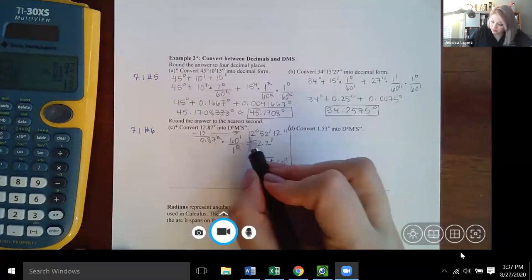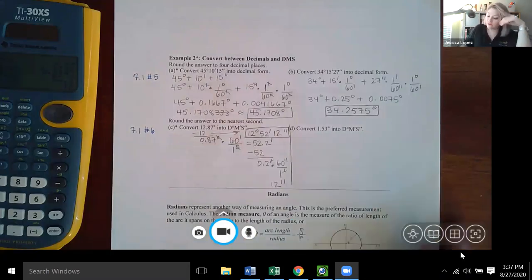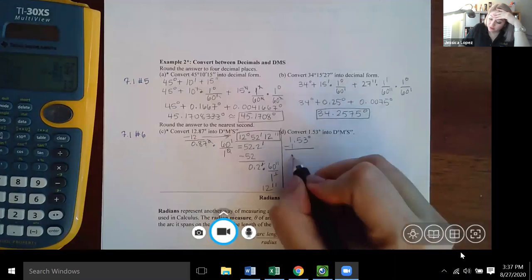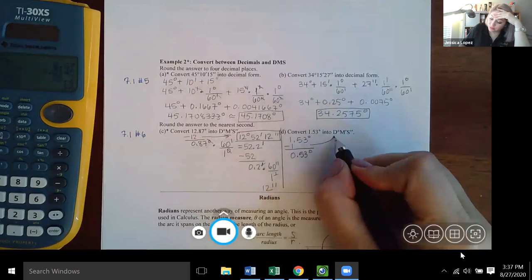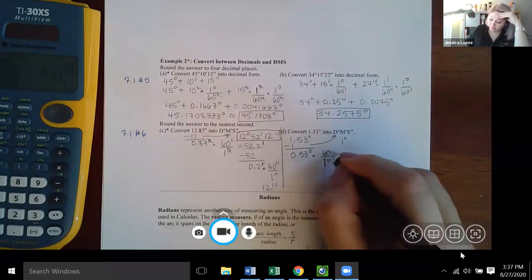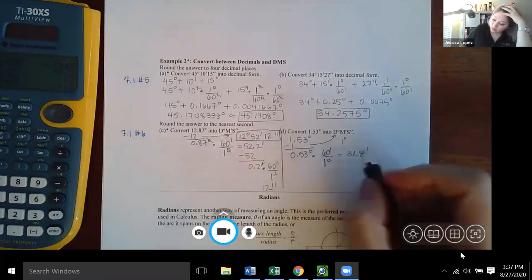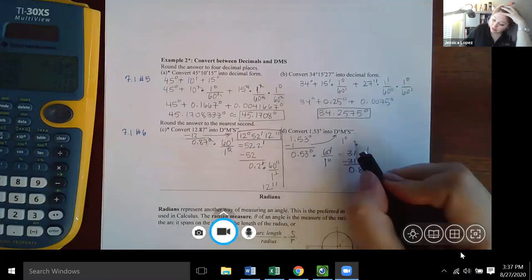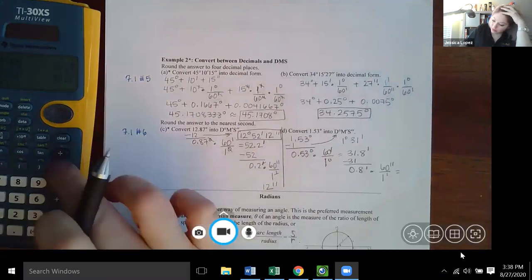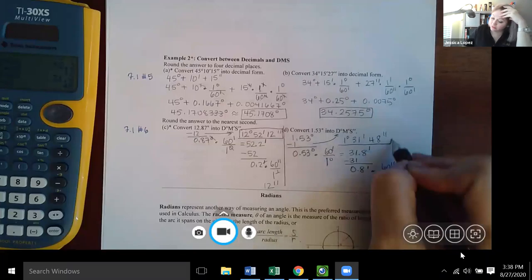For 1.53 degrees: subtract the whole number to get 0.53 degrees remaining, so 1 degree is confirmed. Multiply 0.53 by 60 to get 31.8 minutes — take 31 minutes. Multiply 0.8 by 60 to get 48 seconds. Final answer: 1 degree, 31 minutes, 48 seconds.